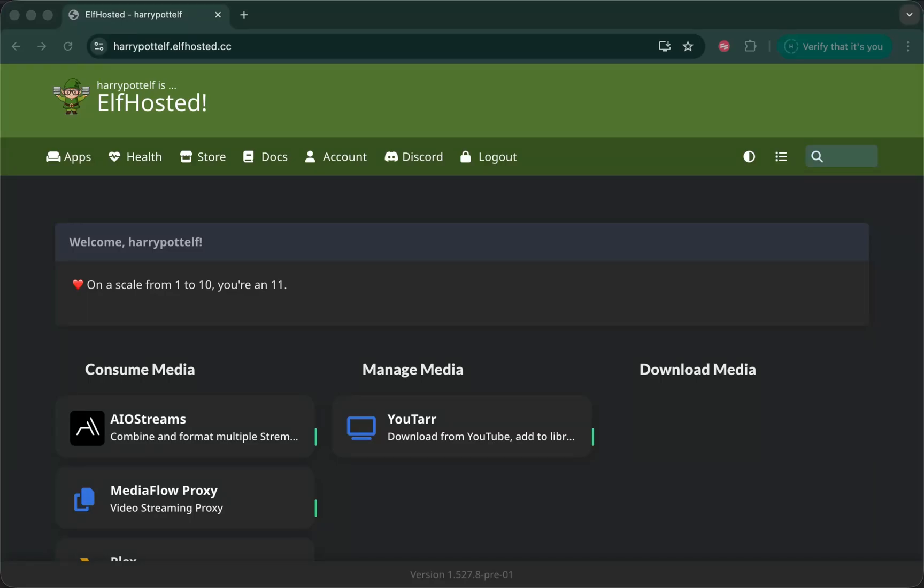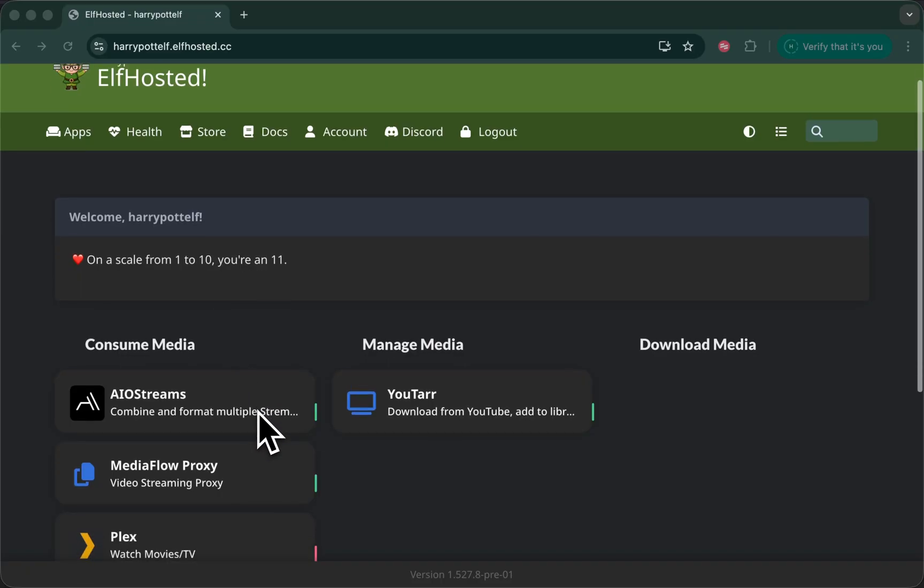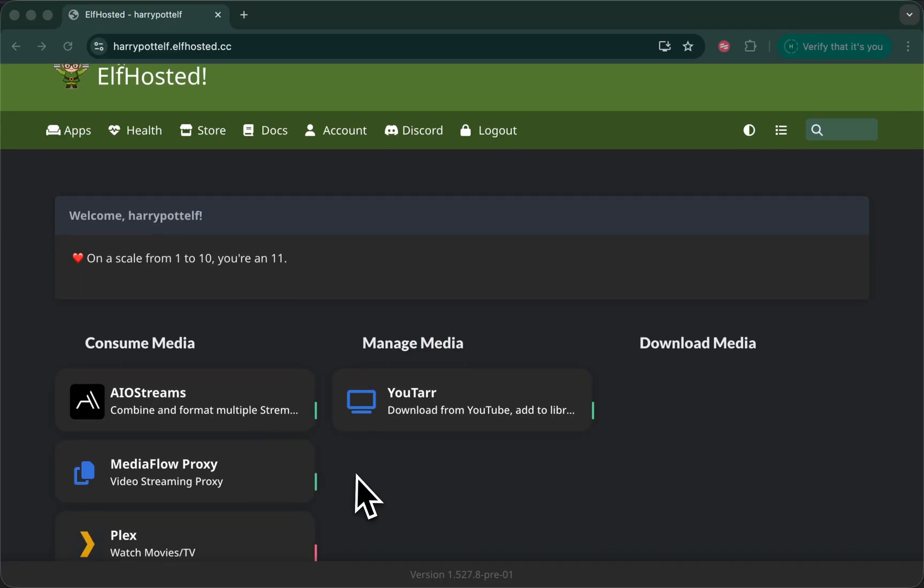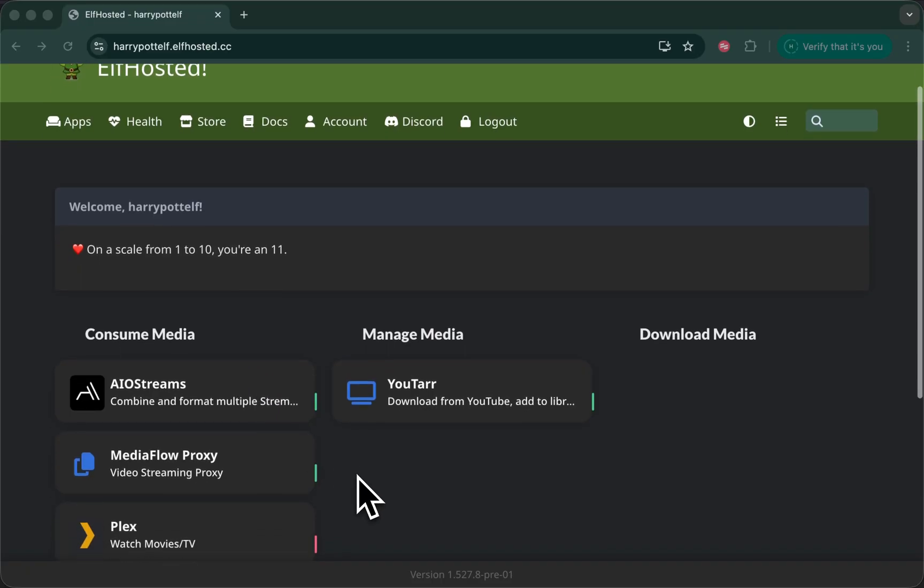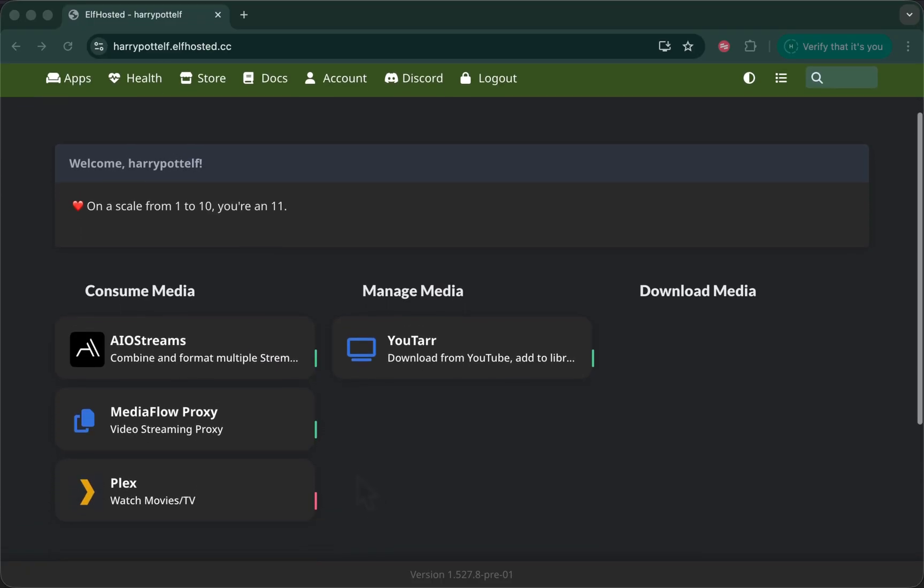Welcome to Elf Hosted. On a scale of 1 to 10 you are an 11. Let's set up AIO streams with Mediaflow proxy.